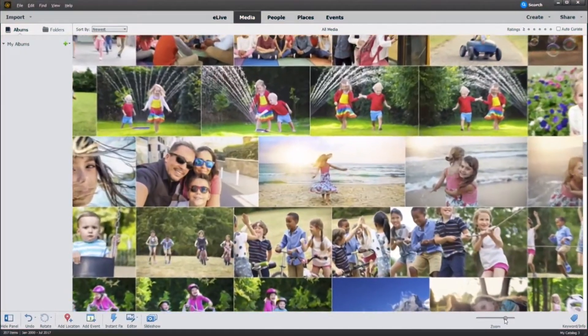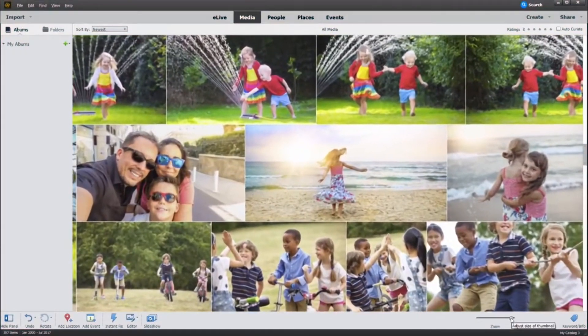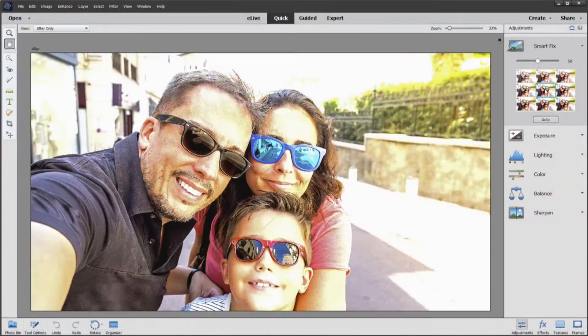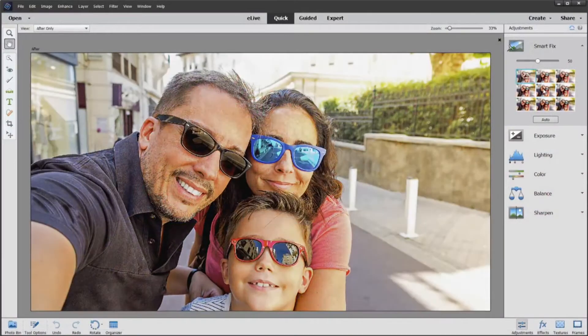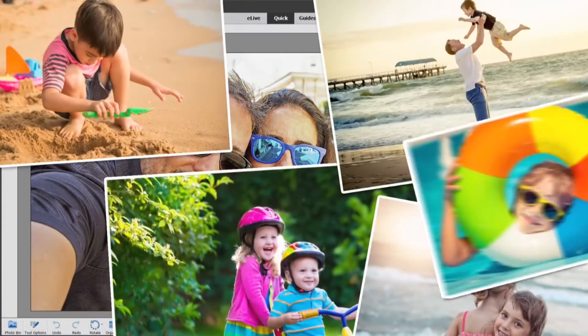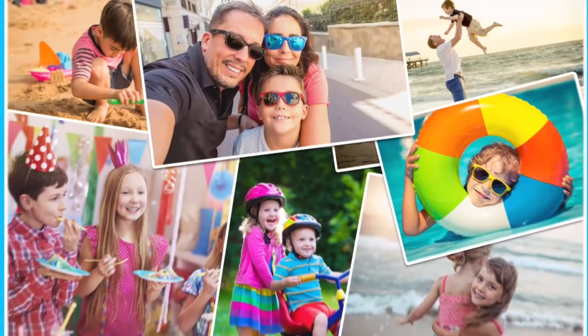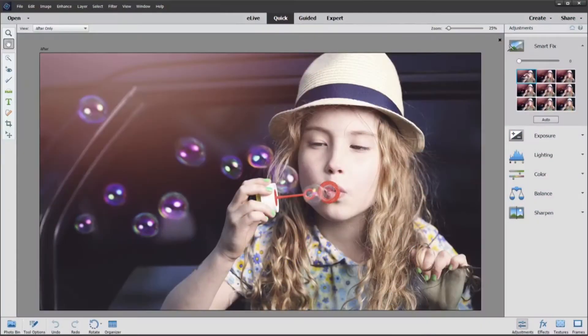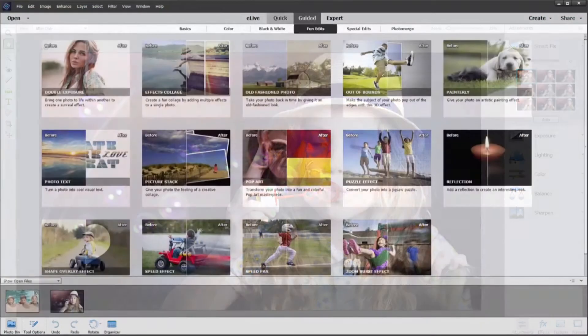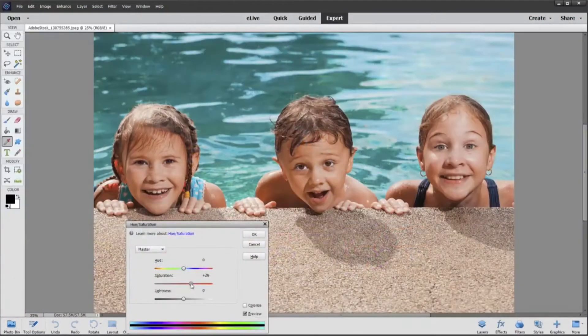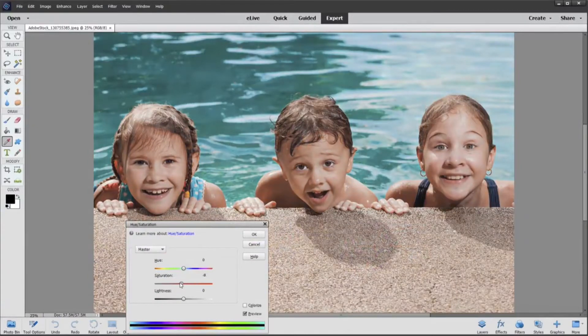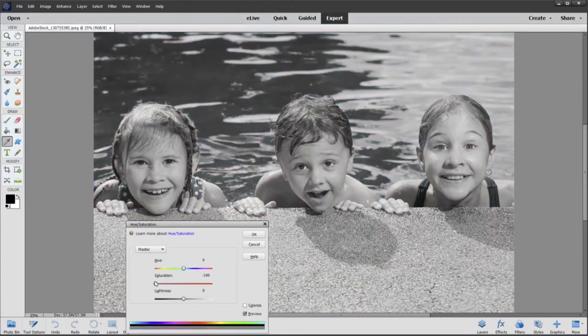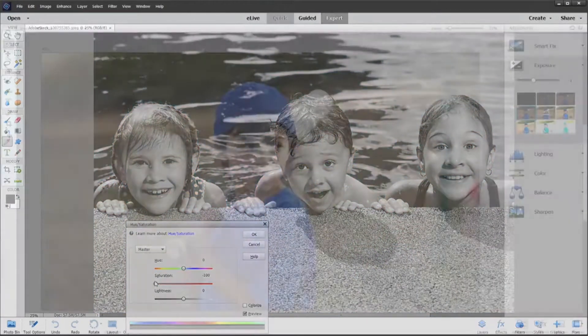Do everything you want with your photos, from organizing to editing, creating to sharing. Quick, guided, and expert modes make it easy for everyone, and there's always room to grow.